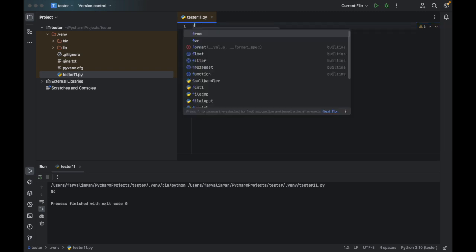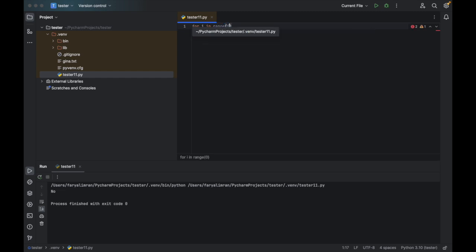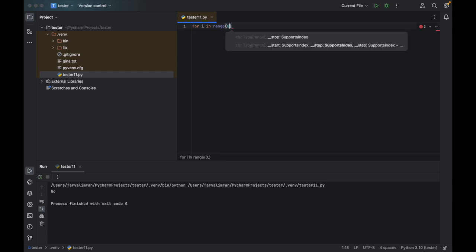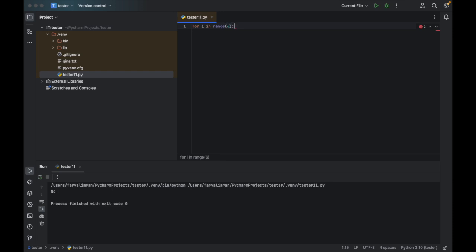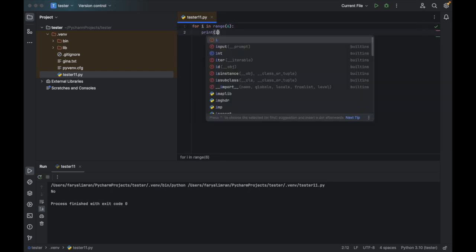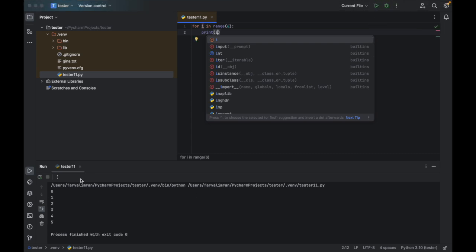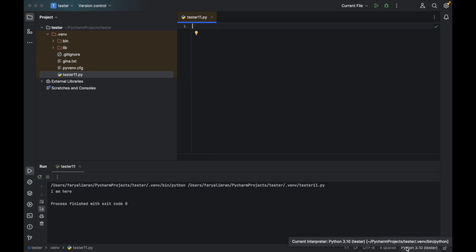After that, you have the for loop. For i in range — the range function goes from zero by default. For example, if I say range(6), then colon, print(i) — when you click on run, you see here from zero to five it has been printed. So that is all from my side. Thank you so much.